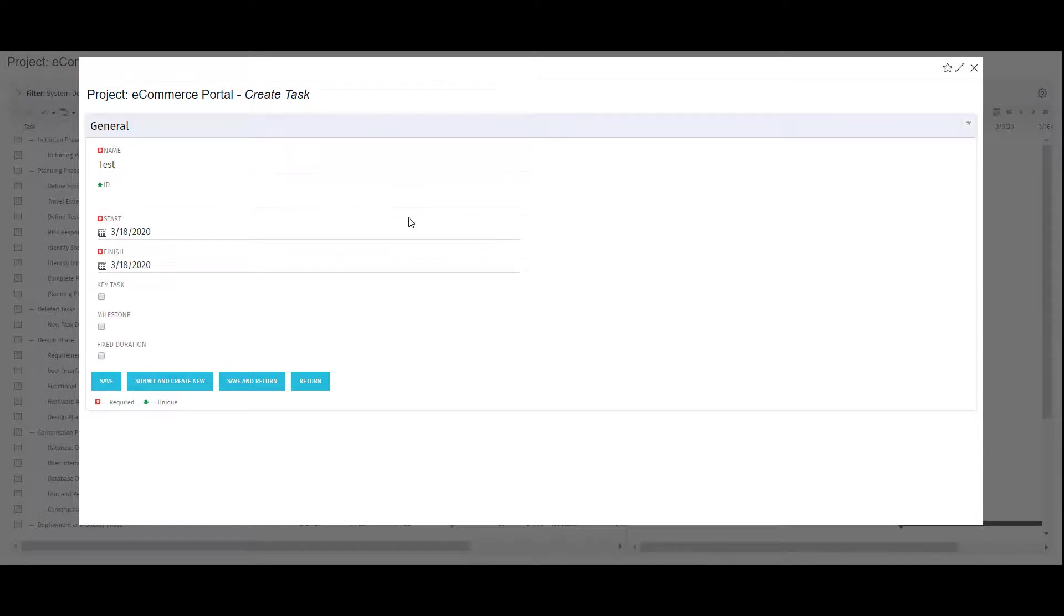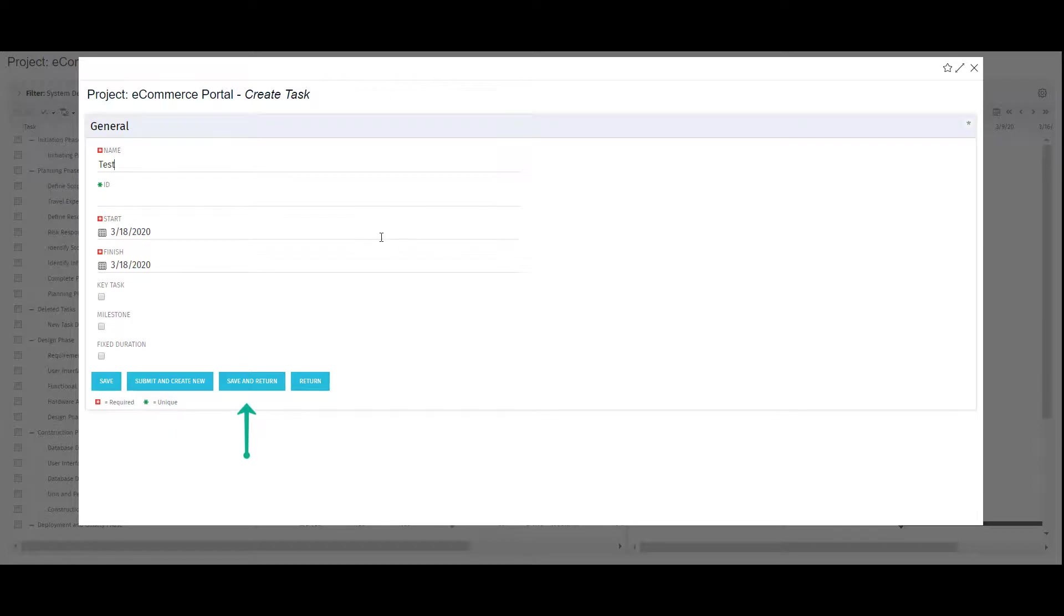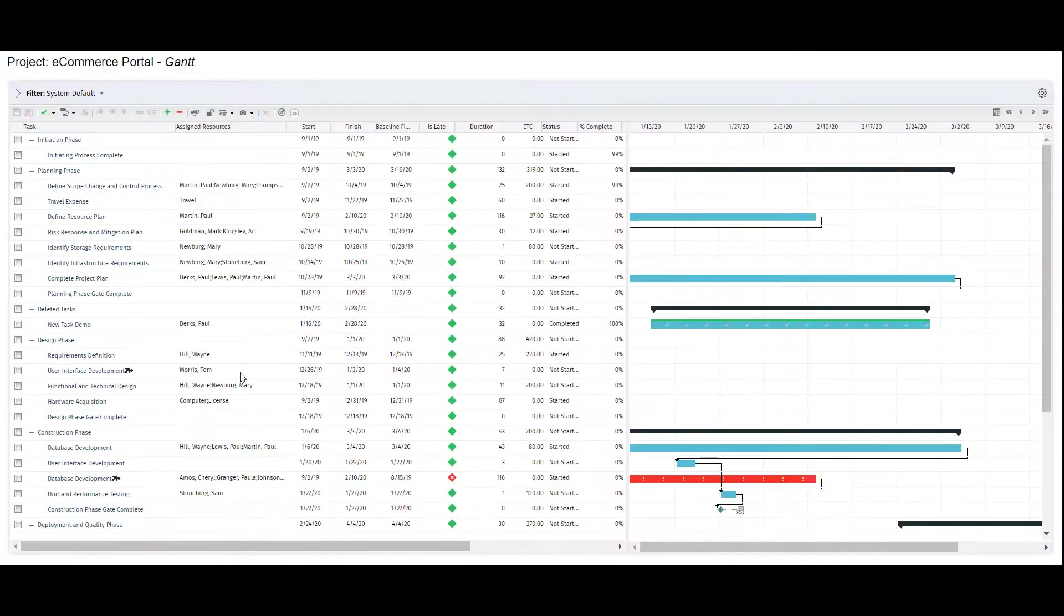When I'm done, I can save the new task, save and create new tasks, which allows me to continue creating a list of tasks, or save and return to go back to my Gantt view.